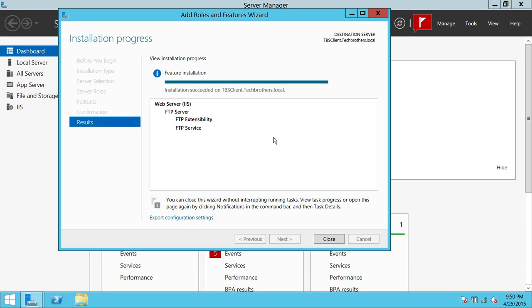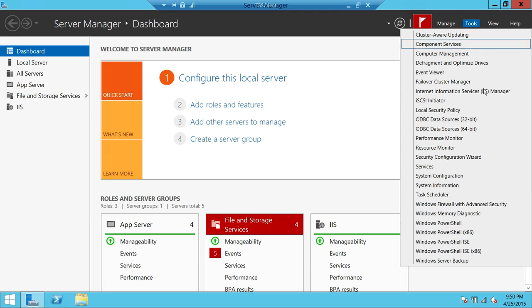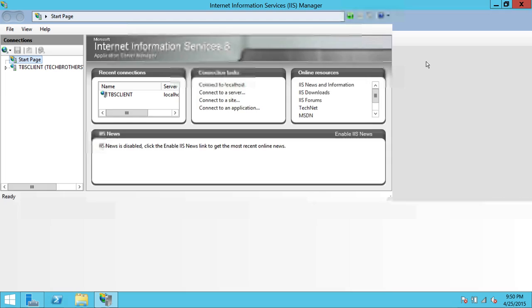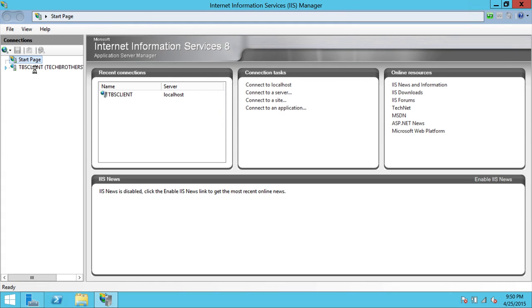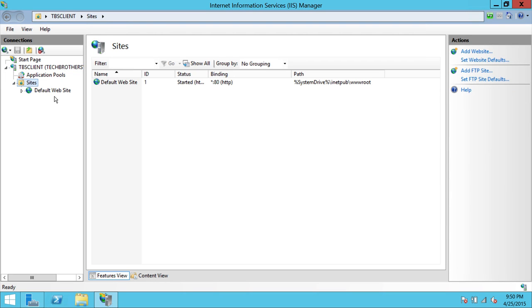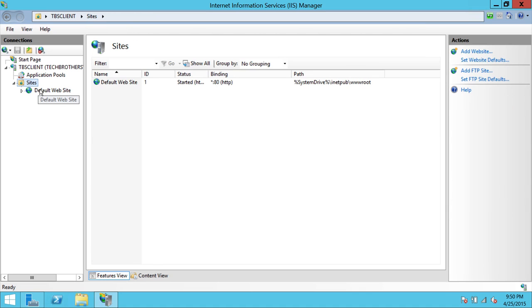Installation is completed. Let's close this. Now we can access IIS — click on Tools and click on Internet Information Services. Looking at Sites, as you can see right now we have only one site, which is the default site, so we don't really have any FTP site. In order to configure the FTP server, we need to add an FTP site.